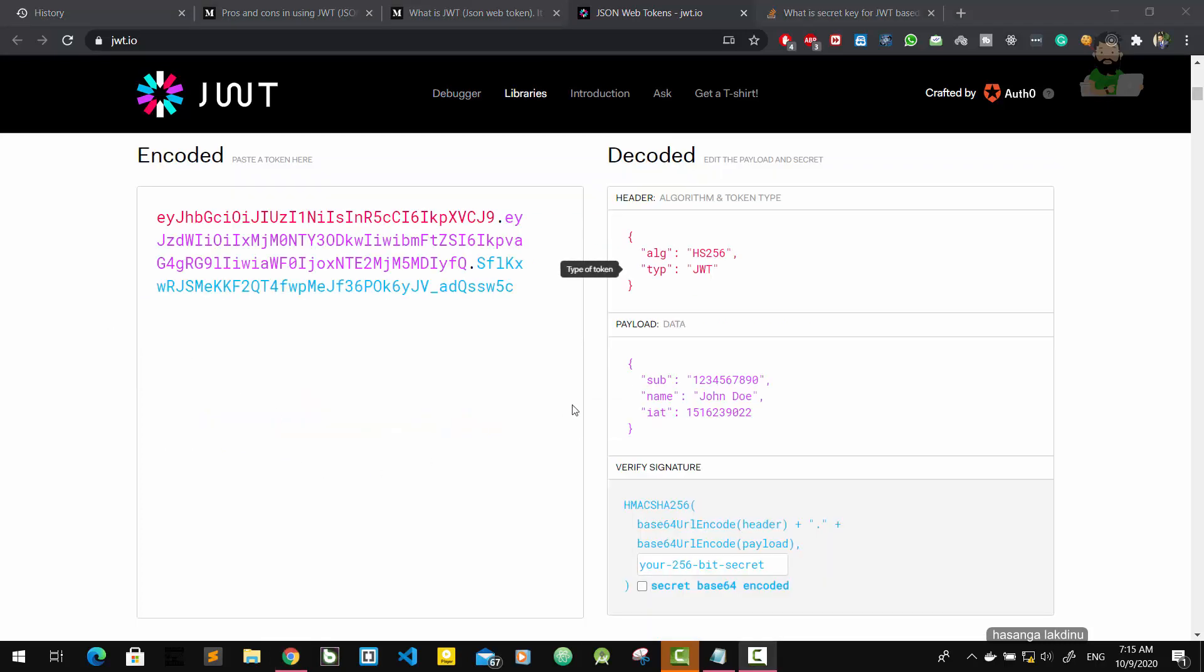And the second part is payload, the data what we're going to send and receive. Don't worry if you don't understand anything here, I will explain them descriptively later in our implementation part.